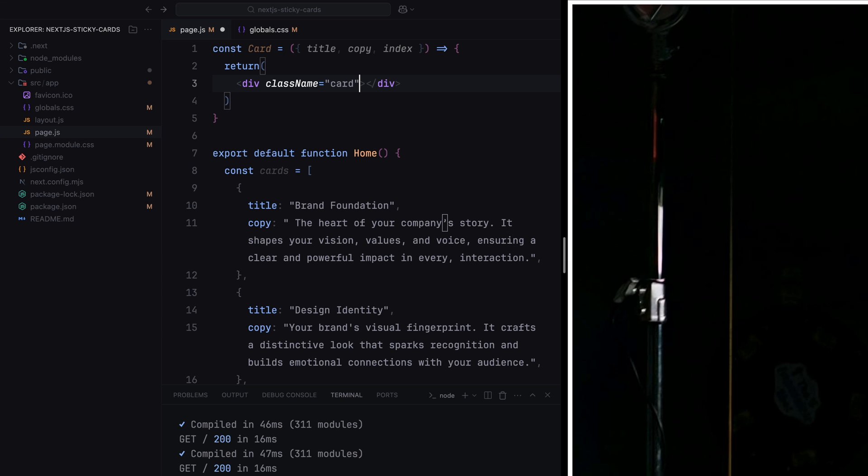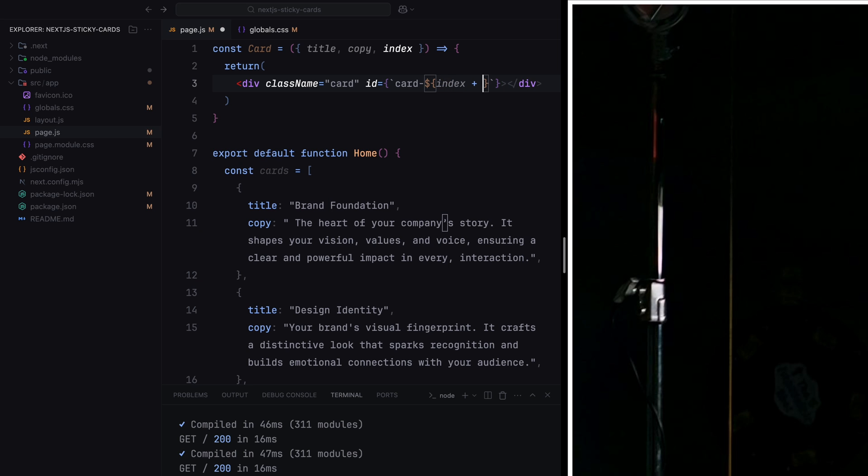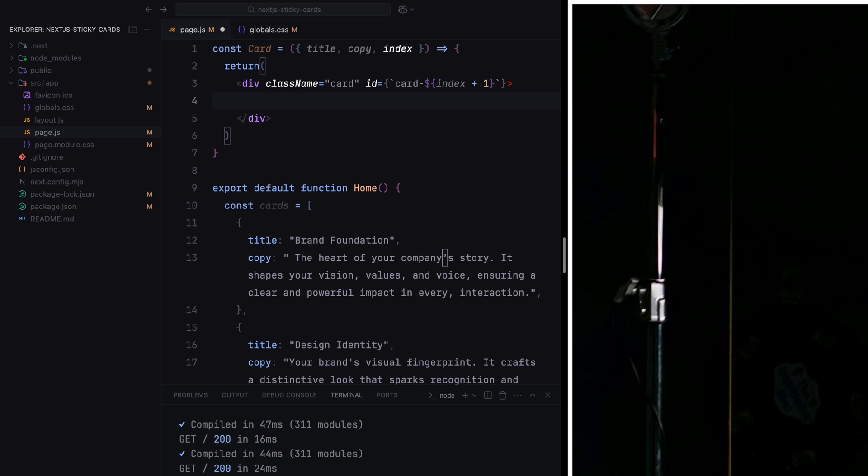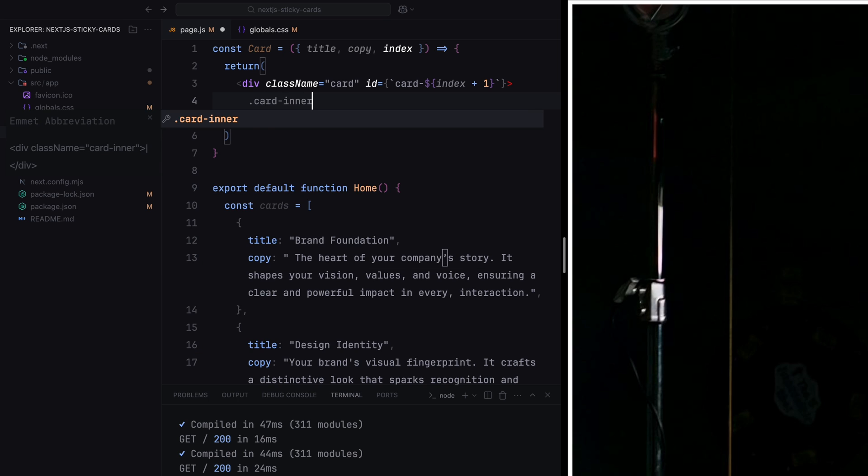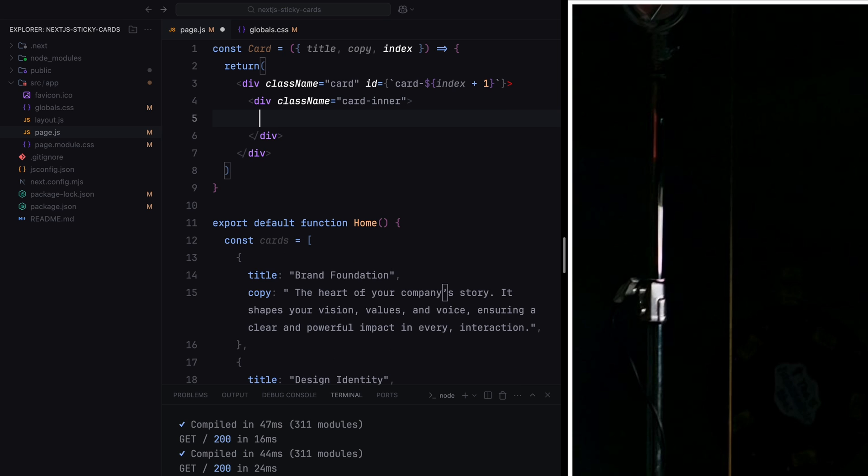Inside the component, we'll create a div with the class name card. We'll also assign it a unique ID by dynamically appending the index of the card to create something like card1, card2, and so on. Now, you can directly add the card data inside the card div, but we're going to include an extra wrapper called cardinner. This additional wrapper will contain all the content of the card. The reason for this is that we'll use the cardinner div later to control the upward movement of the cards and handle the pinning animation. The outer wrapper card will be used for applying the pinning effect, but I'll explain this in detail as we proceed.